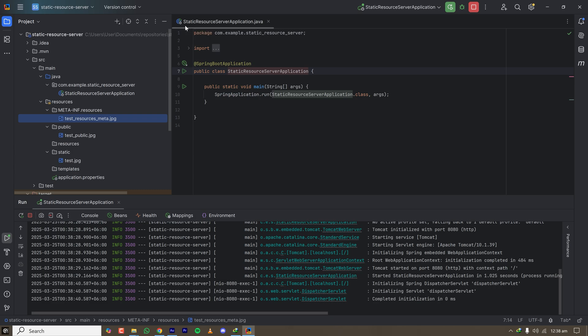So in a Spring Boot application there are actually four different ways to serve static resources. You can create a folder called static, or a folder called public, or a folder called resources, or you can create a folder called META-INF with a resources folder inside it — and all four can serve static resources without any additional configuration.